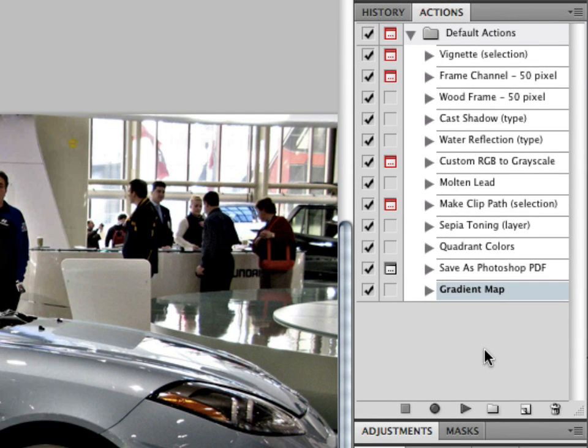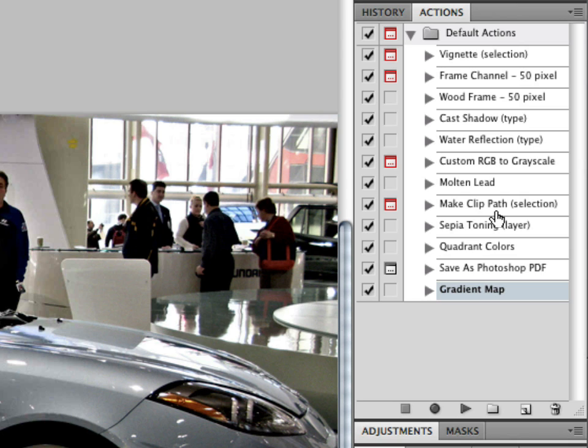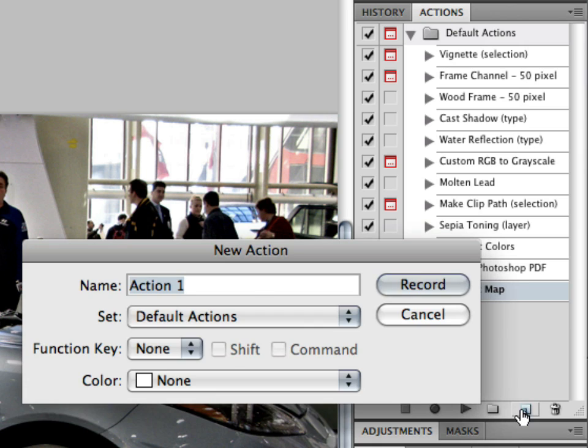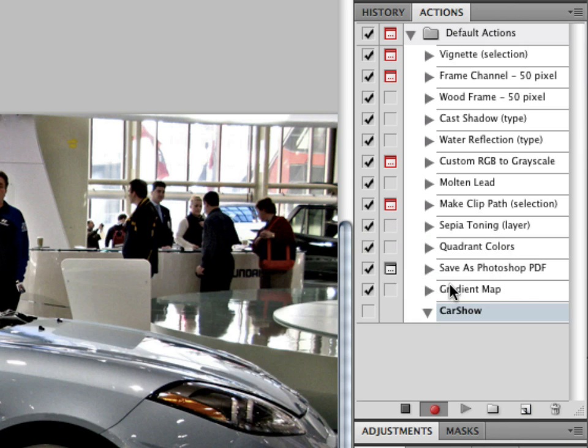Now this will work on Photoshop CS4, which I'm in right now, or Photoshop CS3, and I'm pretty sure it'll work on Photoshop CS2 as well. So here's our actions panel right here, and to begin we have to create a new action. We're going to click on the new actions icon right at the bottom here and we're going to name it Car Show, just for argument's sake, and click on Record. Basically anything we do now after we clicked on Record will be stored in that action.